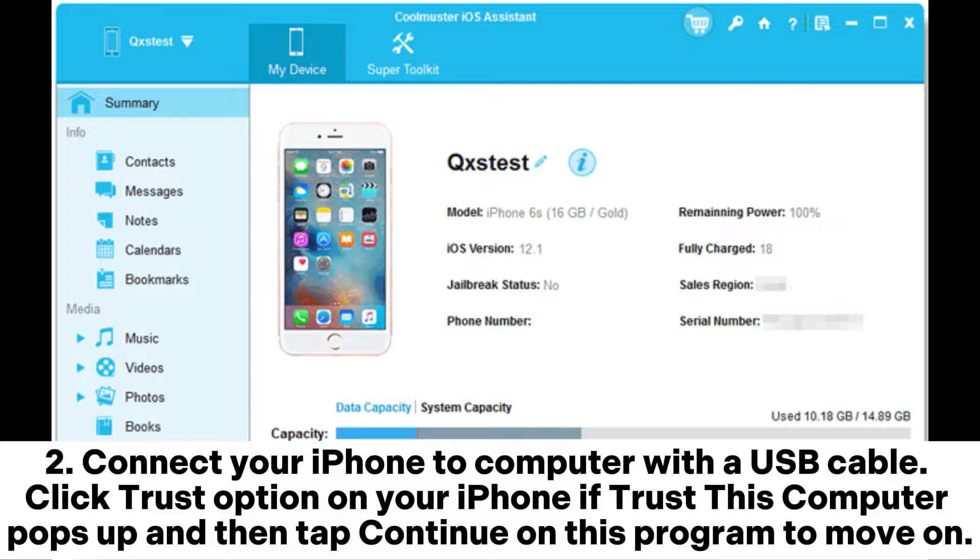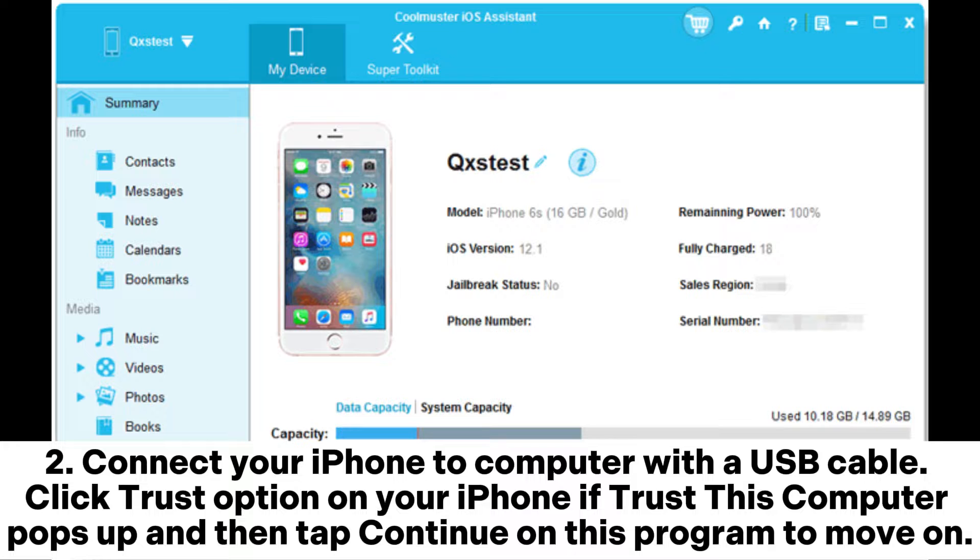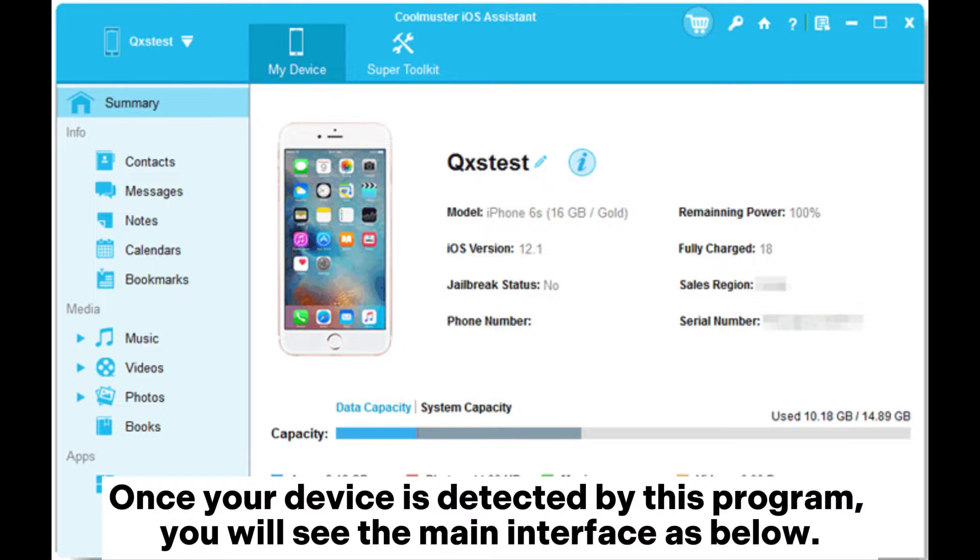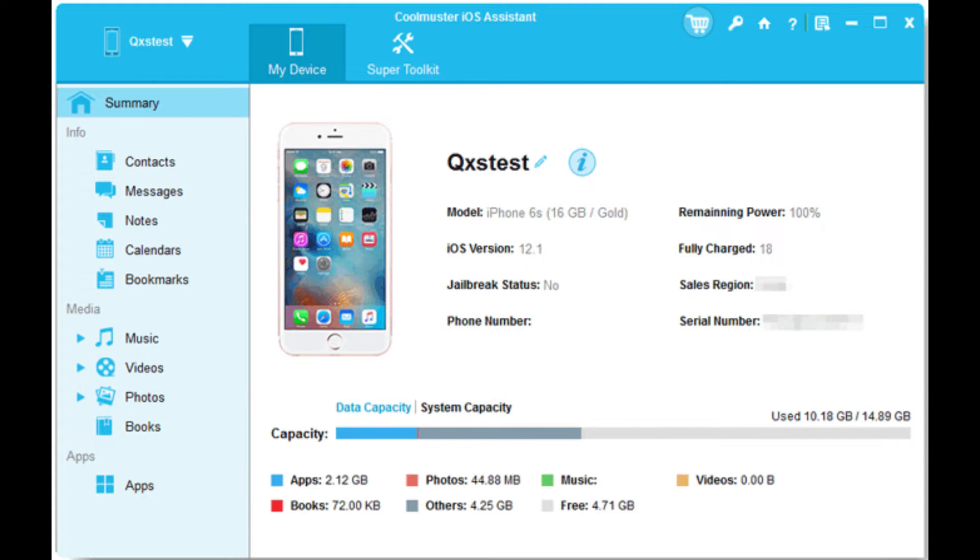Connect your iPhone to computer with a USB cable. Click Trust option on your iPhone if Trust This Computer pops up, and then tap Continue on this program to move on. Once your device is detected by this program, you will see the main interface.